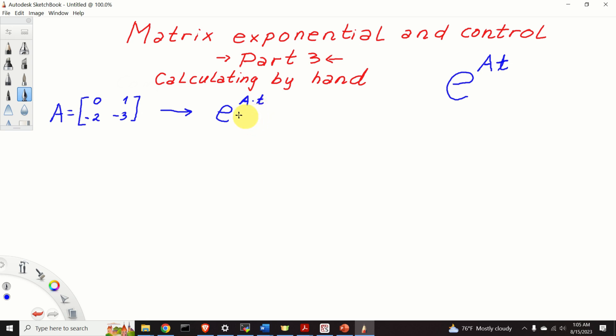To compute this matrix exponential we will be using the inverse Laplace approach that I explained in part 1 and part 2 of this video tutorial. The links to both parts are given in the description below this video tutorial.